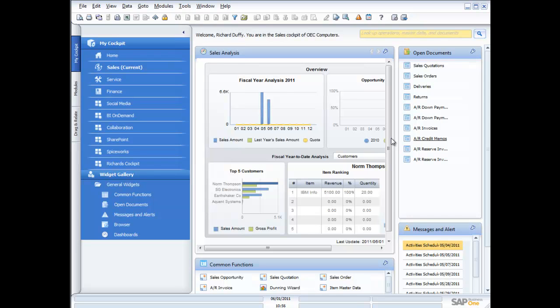Hi, my name is Richard Duffy. I am the SAP Business One Product Evangelist, and I'm part of the SAP Global Small and Midsize Enterprise Team. On behalf of everyone at SAP and our partners, I'd like to welcome you to our session today.